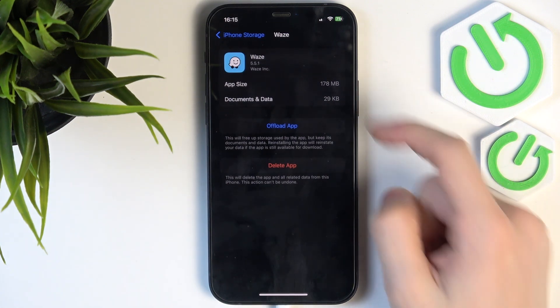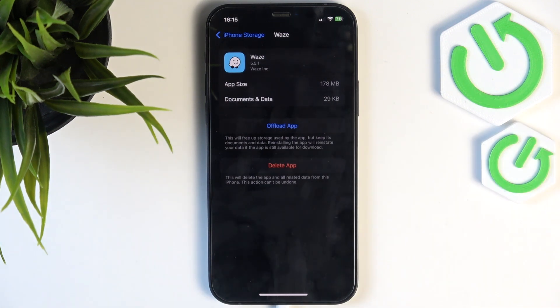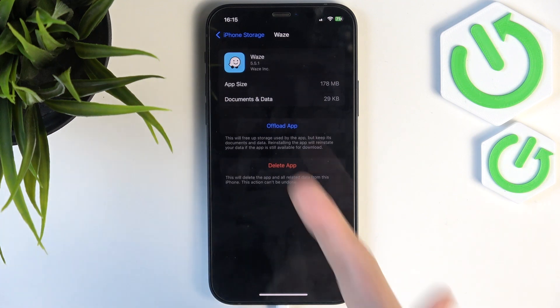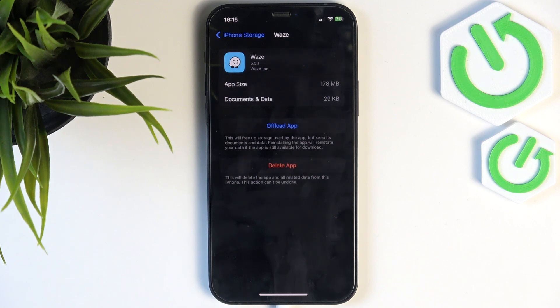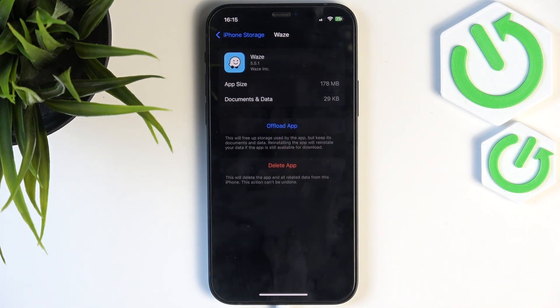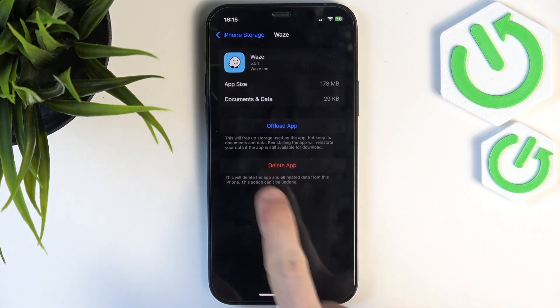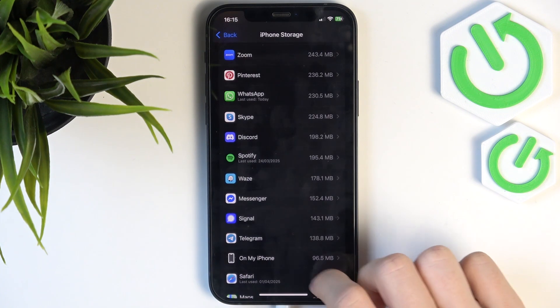So if you have any data cached in that app, like in Waze you may have an offline map, or I don't know, in TikTok you may have a draft video, and if you offload the app that won't delete it. And if you delete it, it will delete the app and its data.